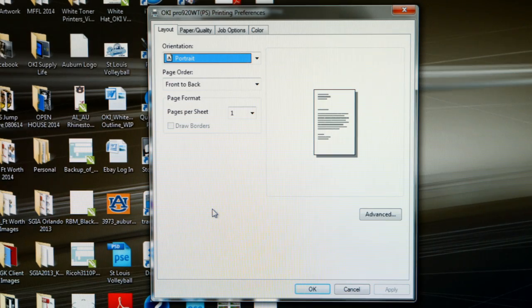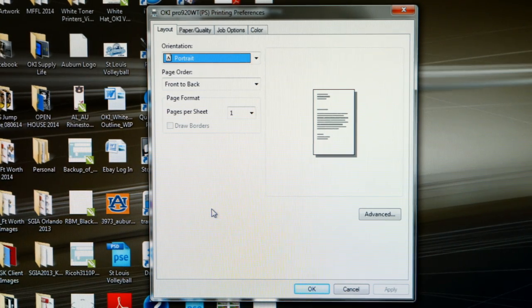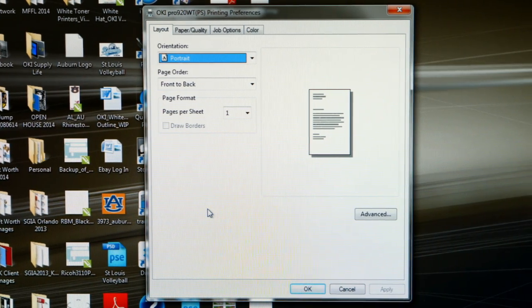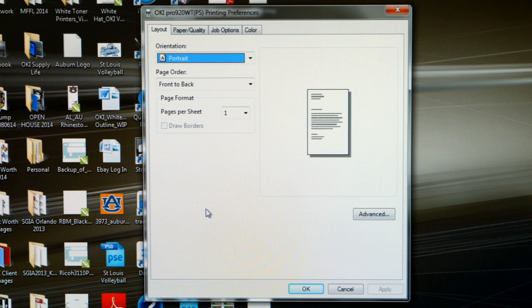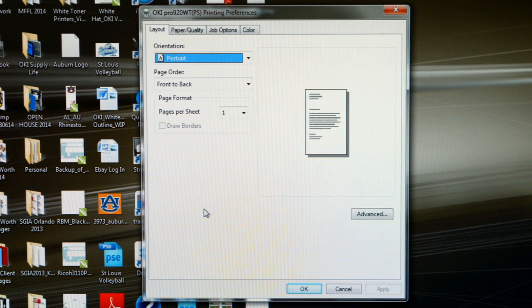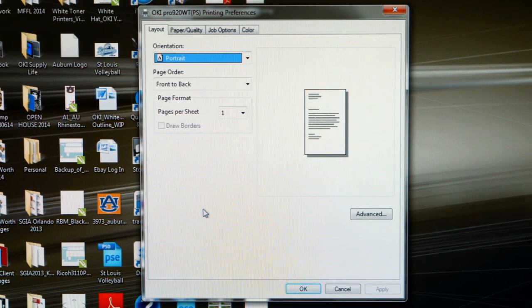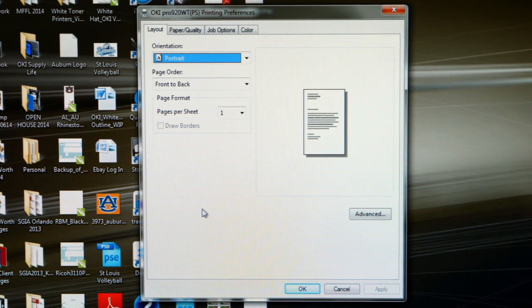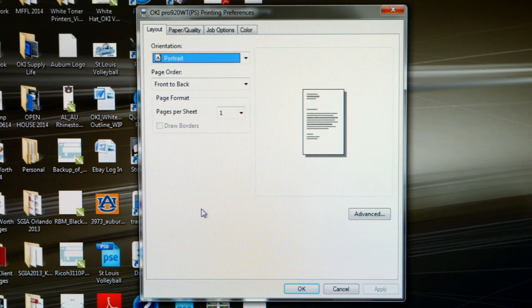Now that we're here at the computer, on our screen we have the default driver for the Okie Pro 920WT. This is the postscript version of the driver.